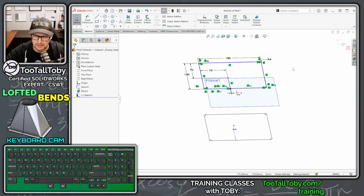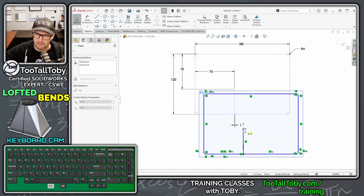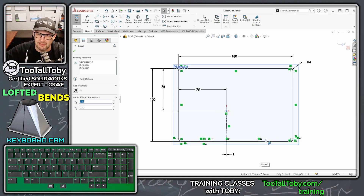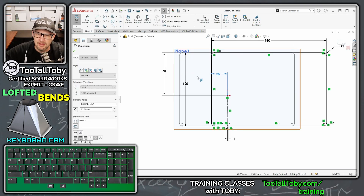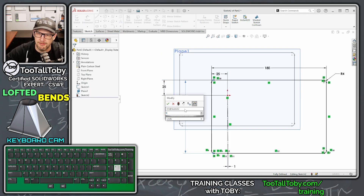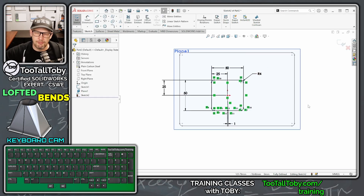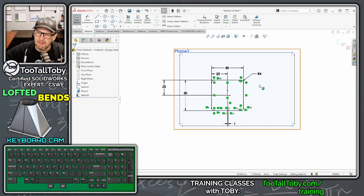Press Ctrl+8 to get Normal to view. Drag the center point of the sketch to reposition it. For the upper profile, change the dimensions: instead of 75, make it 25; instead of 75, make it 25; instead of 120, make it 50; and instead of 180, make it 50. So the upper profile is 50×50 and offset from the origin by 25 and 25.